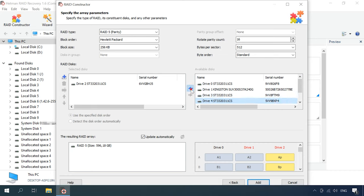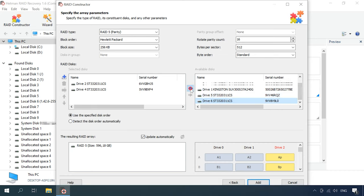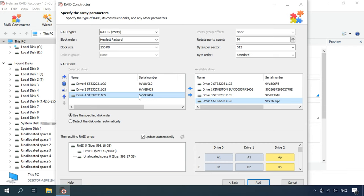Use the arrows to specify the order, and replace the missing disks with empty drives by clicking the plus button. When all the properties are given, click Add for the RAID system to appear in the Drive Manager.